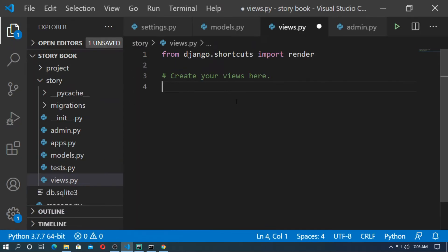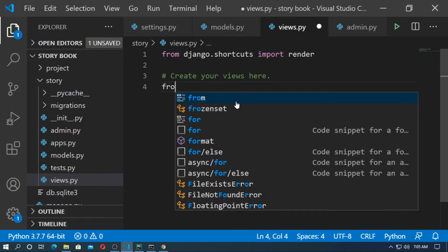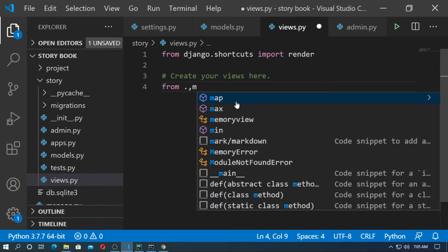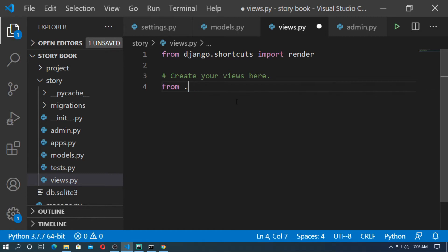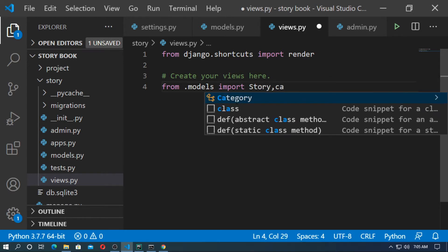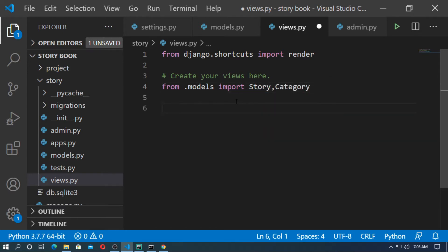In views.py, first import the models. So type: from .models import Story and Category.